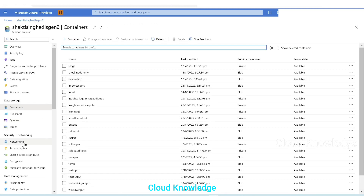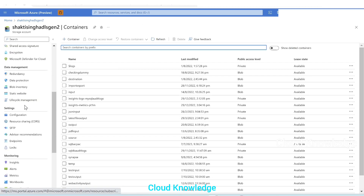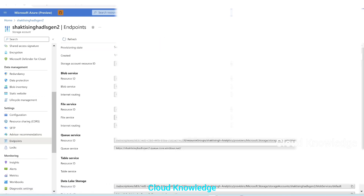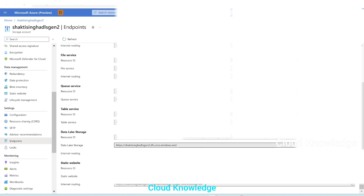We'll go to the endpoints, which are present under the settings. Under the endpoints tab, we'll go down. Under the data lake storage option, we have this endpoint present. We'll copy this endpoint where the name of the storage account .dfs.core.windows.net is present. We'll copy this and go back.